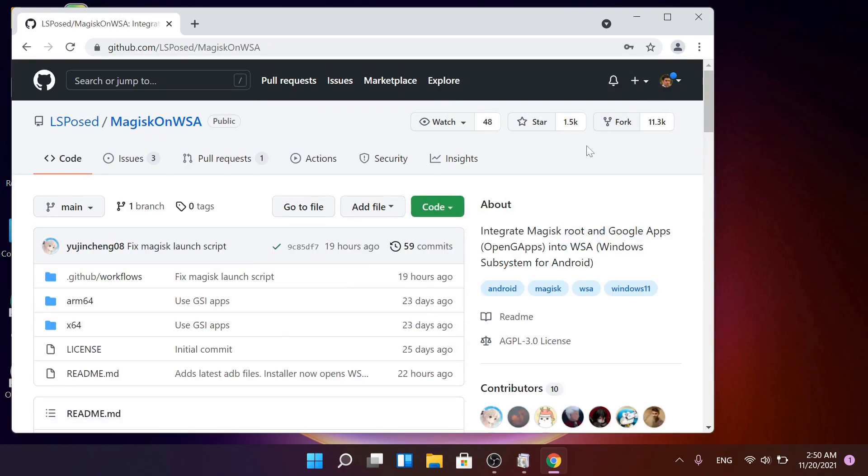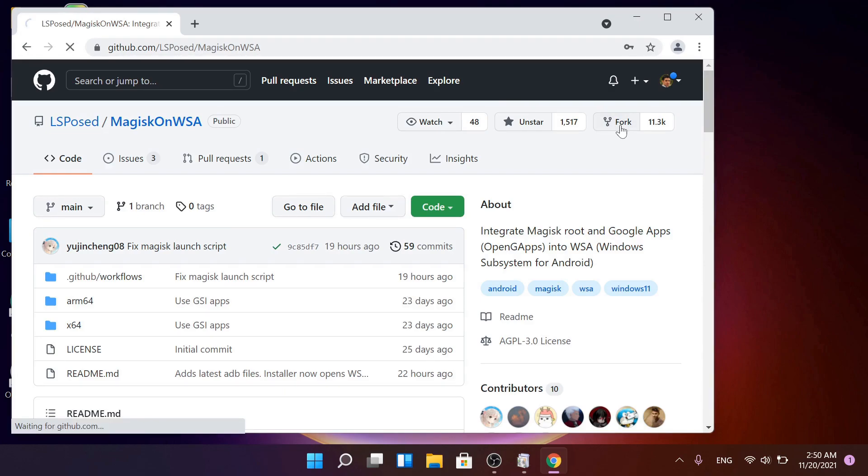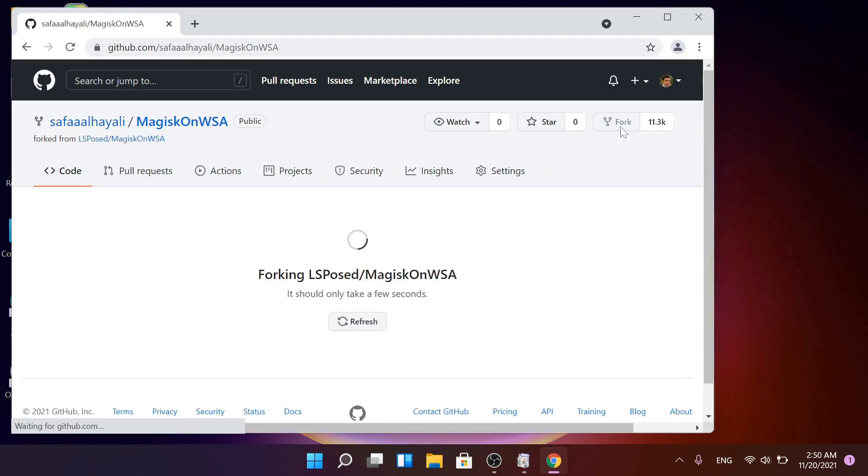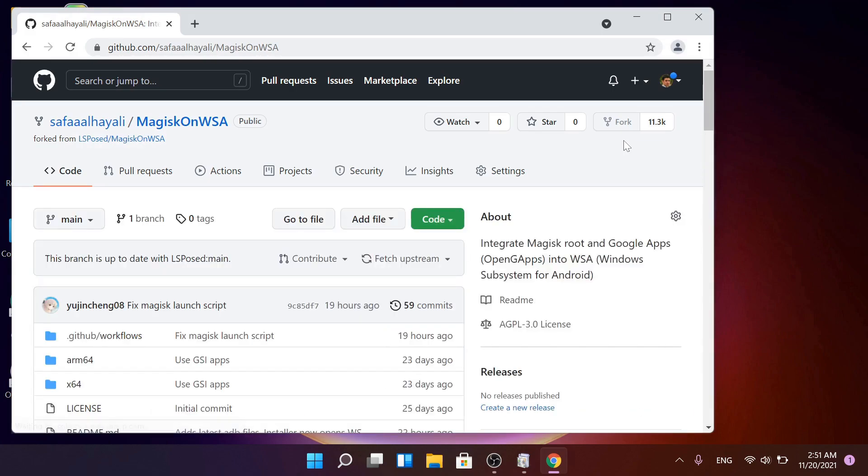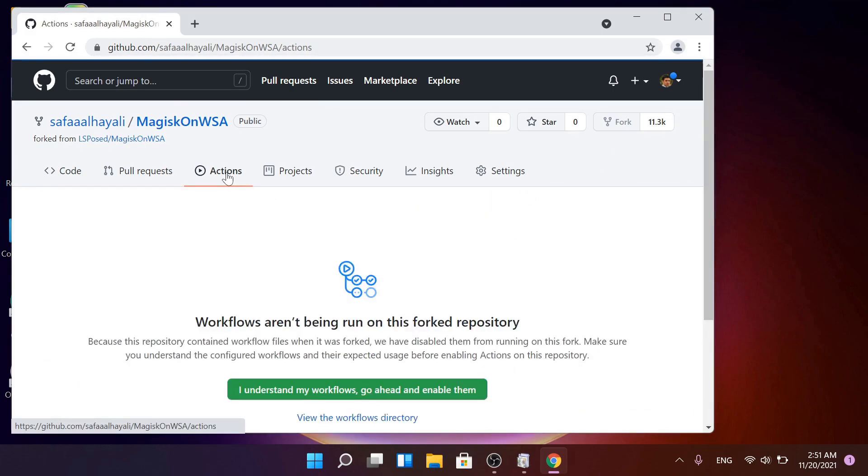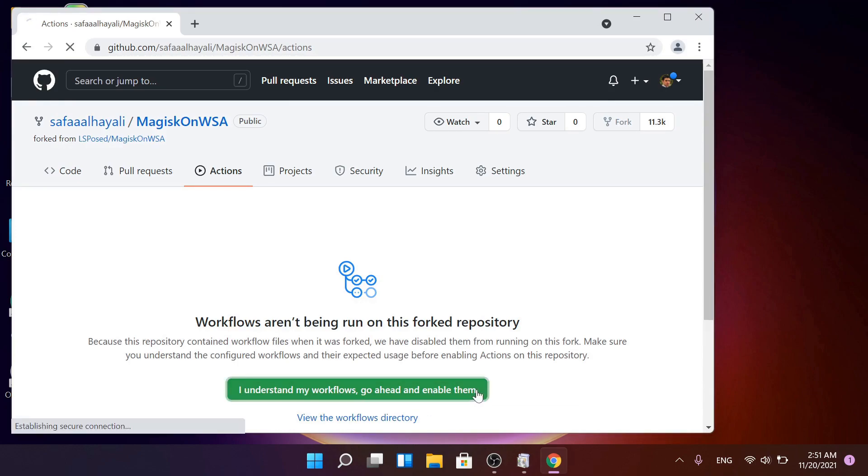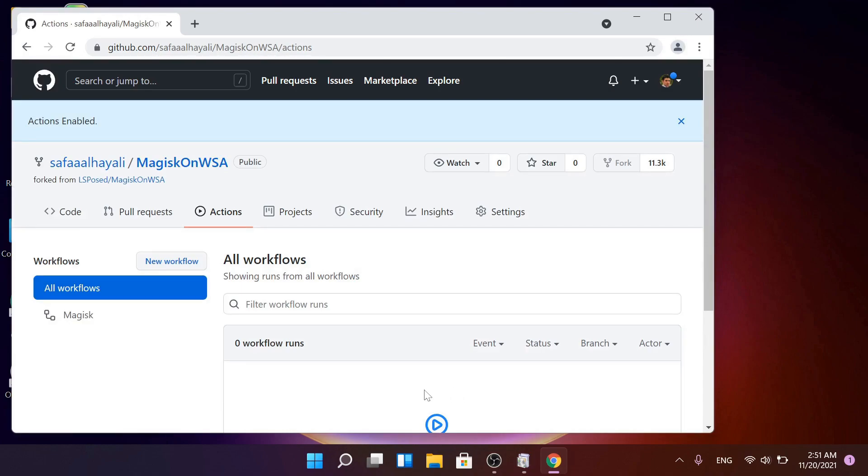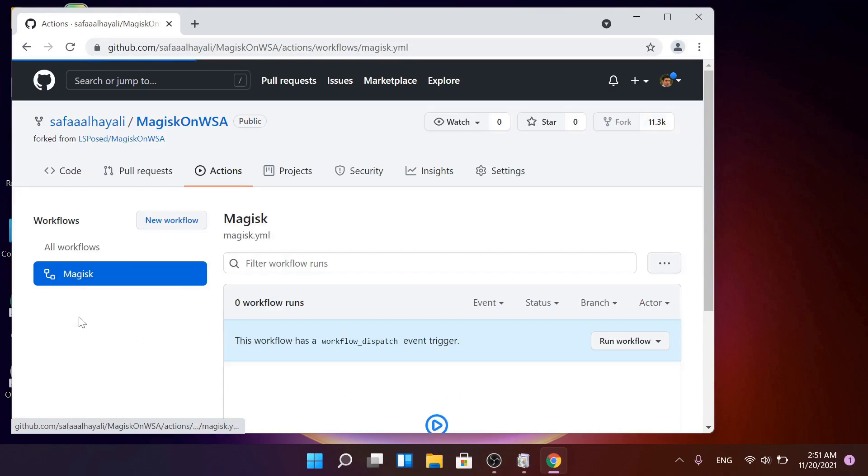Give the script a star if you like and click on Fork. Click on Actions, then click I understand my workflows. Go ahead and enable them. Under Workflows, click on Magisk.